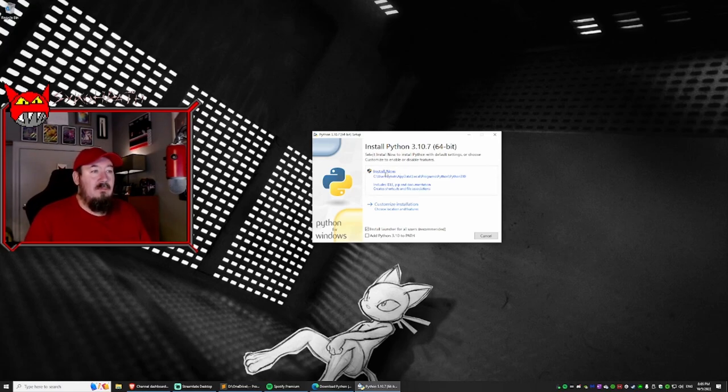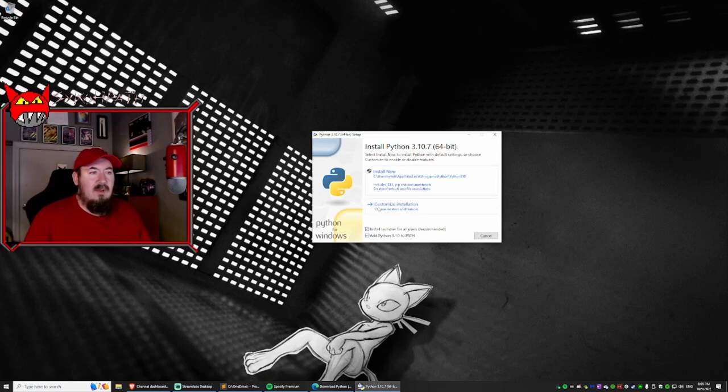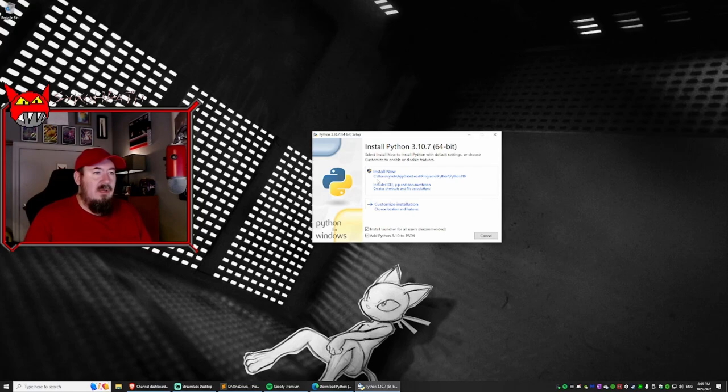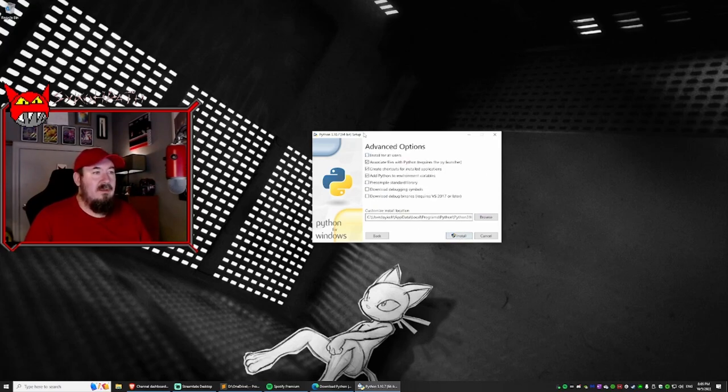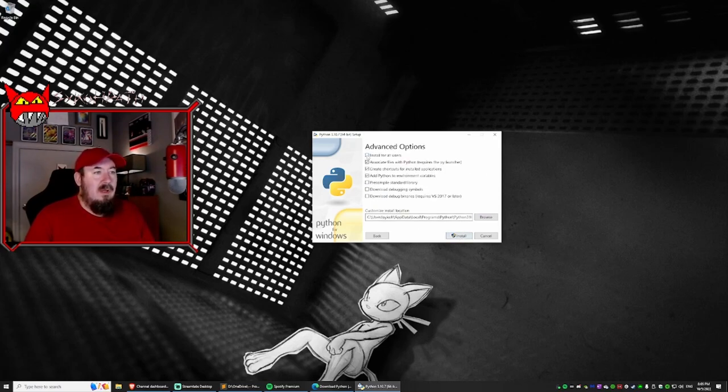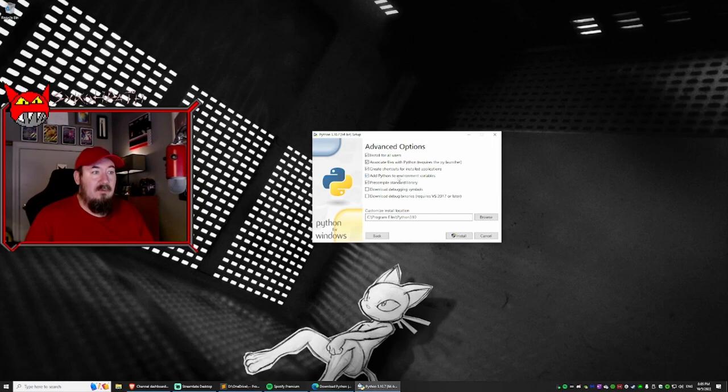And before you click install now, what you want to do is make sure you click add Python to path. And also what I like to do is I like to customize the installation. I don't like this default location. So what we're going to do, make sure everything's checked. Next. Install for all users. I like to do that. It's optional. We want to make sure add Python to environment variables is checked. Absolutely.